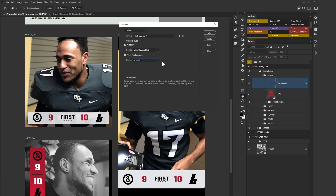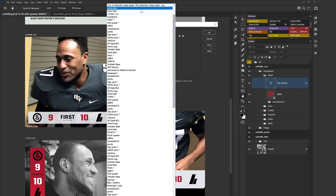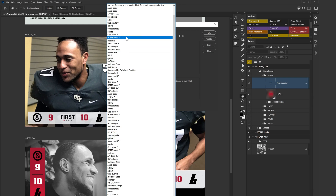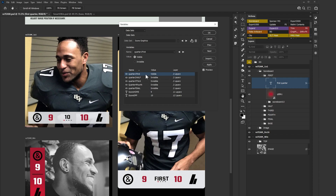I'll type in 'score_opponent' and turn off visibility because I don't need to adjust that — it's in my first group and that already has a variable to turn off the visibility. You can see it says '11 layers', which tells you this variable is applied to 11 layers. If you open the drop-down menu, it shows all the layers in your Photoshop file, and an asterisk means a variable has been applied to it — you can see our first quarter has a variable applied.